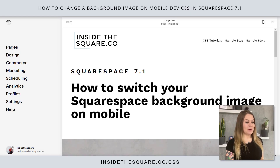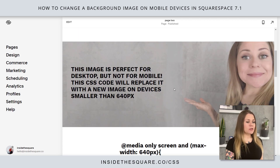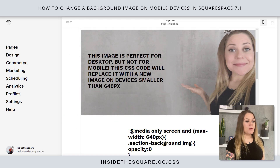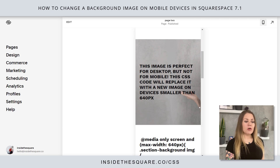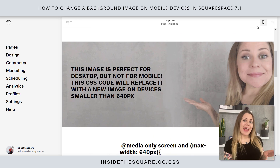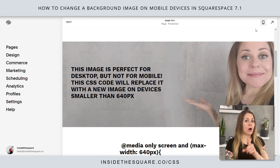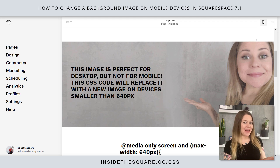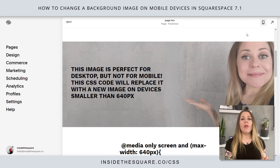Here we are in my demo site, and if I scroll down a bit, you'll see I've got this image right here which looks great on desktop. But when we hop into mobile, my hand gets cut off - it just doesn't look fabulous. Before we play with any code, I want to show you something that's really important that you might not know about inside Squarespace.